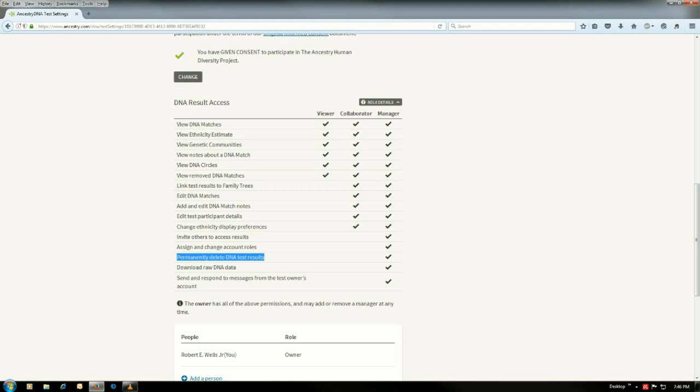Now there may be, the only case would be: people I've worked with have wanted me to download the raw DNA for them to upload to GEDmatch, so they've granted me manager access. But what I do in that case, as soon as I download the raw DNA, I will ask them to go back and give me collaborator.